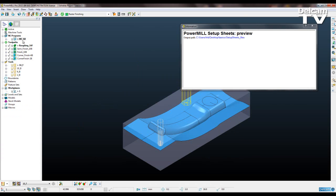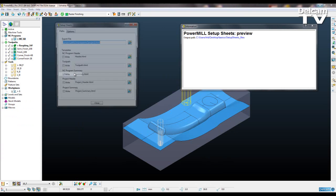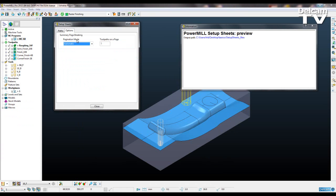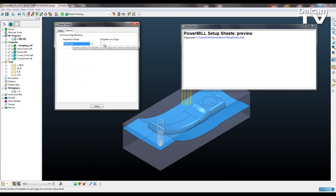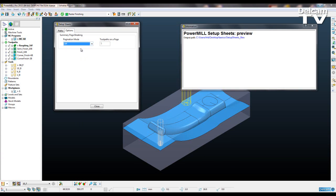So to get rid of that header, so we've just got one nice list of tools, I can go into Setup Sheets, Paths, Options, and you can see we've got the summary page breaking here, and here is automatic. So there's five toolpaths on a page, and I'm going to change that to off.